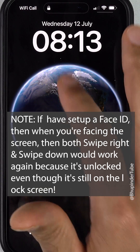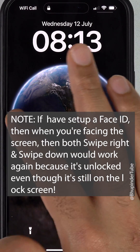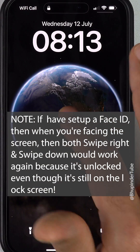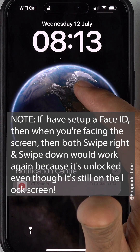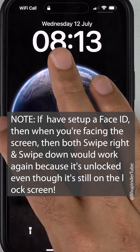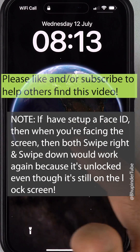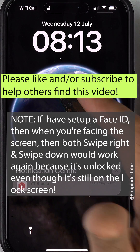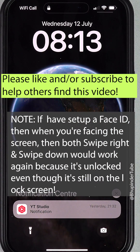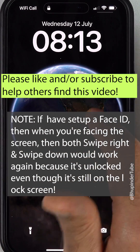Bear in mind: if you hold your phone towards your face while swiping right, it would still work — because then your phone is not locked anymore, even if it is still on the lock screen.